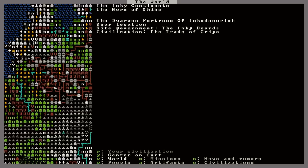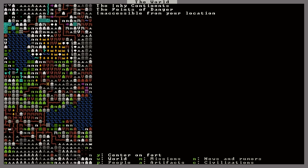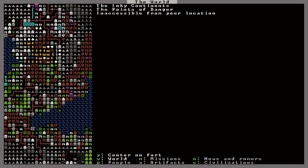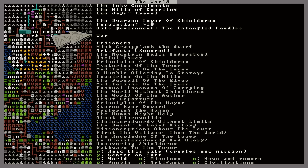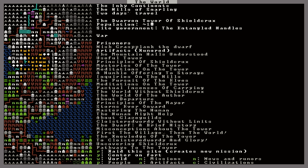Okay, back to the world map here. Here we are. The Dwarven Tower of Shield Crux. Hmm, interesting. Now it says war here. That must be the game telling us that we are at war with this group, this Necromancer Tower.